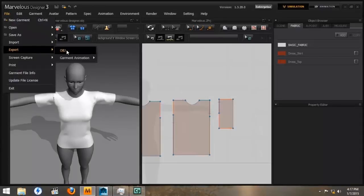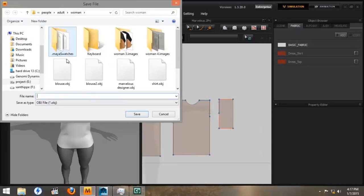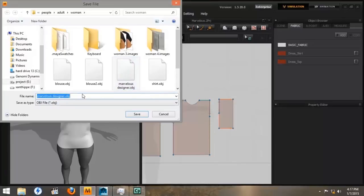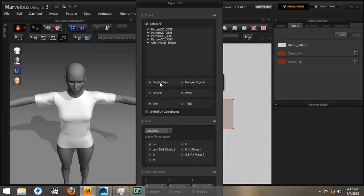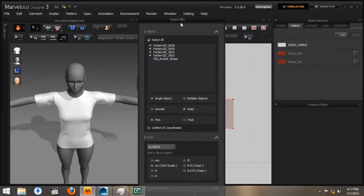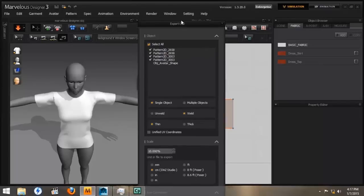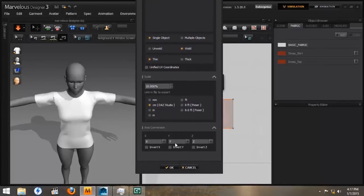We're going to export it as an OBJ. We're going to name it Marvelous Designer 2. And when we look at our save options, it gives us all of our different pieces and we can save them as a single object or multiple objects. We're not going to use our avatar because we already have that in our original scene. We just want to send the t-shirt. We're going to weld the pieces together and use thin cloth as opposed to thick. Again, we want to set our size for centimeters. And those should be all the options we need to set. At the bottom, we'll press OK.